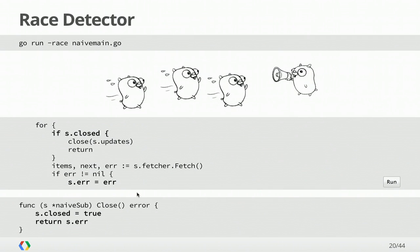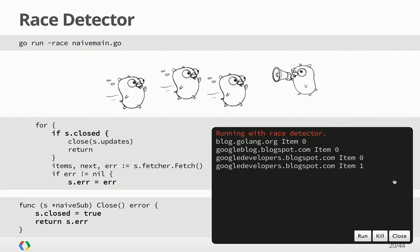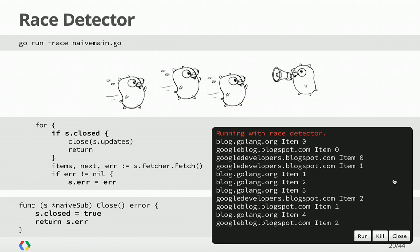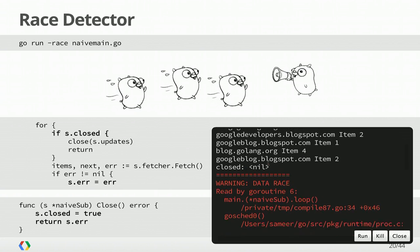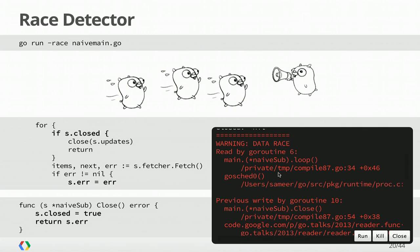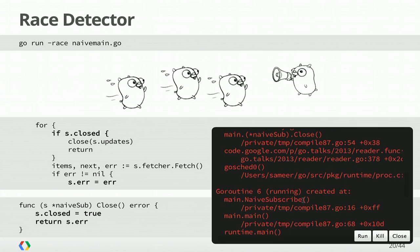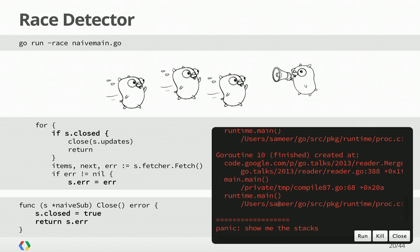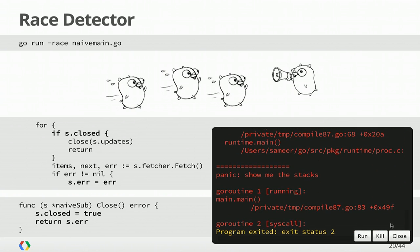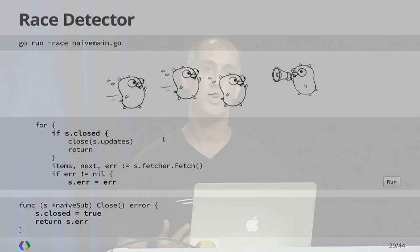Luckily, with Go 1.1, we have a new race detector. When you go run your program, you can pass this hyphen race flag, and you can get a nice report. So we're going to run this with the race detector. And we get an error that says there's a data race. There's a read in the goroutine called loop, and it was a previous write to that value from the goroutine that ran close. It even tells us where these respective goroutines were created. So the race detector is a really great way to discover when you're not synchronizing properly.